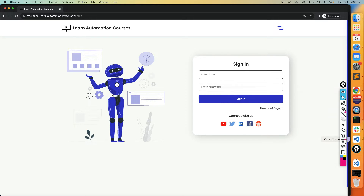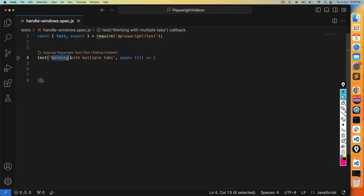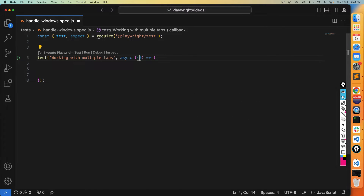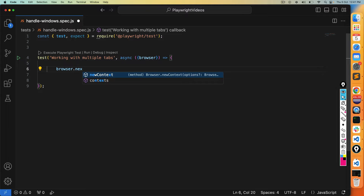Let's jump into VS Code. I already have one spec file, handle-windows.spec.js, and the test name is 'working with multiple tabs'. Till now we have used only pages because we were dealing with a single page. Since we have to deal with multiple pages, we are going to use something called browser, and from the browser we use a new term called context.